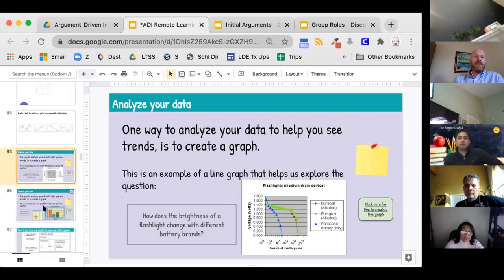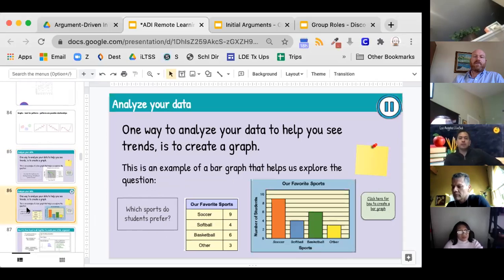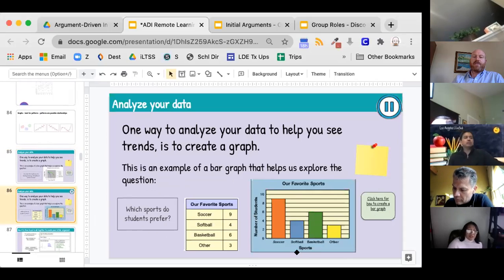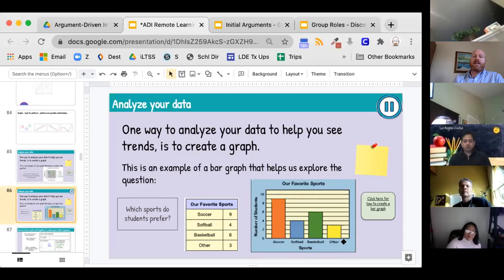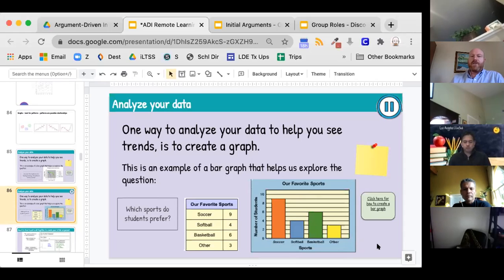Here's another question: which sports do students prefer? That previous graph was a line graph, and this next one is a bar graph. Here's the number of students and here's the sport. A bar graph is good at showing preference or greater likelihood of something happening. You can learn more about bar graphs and line graphs by clicking on the links.